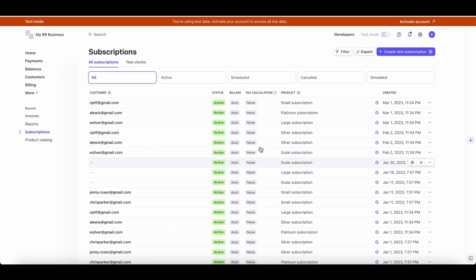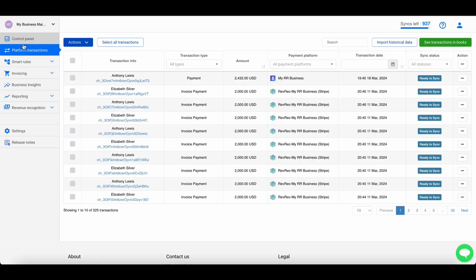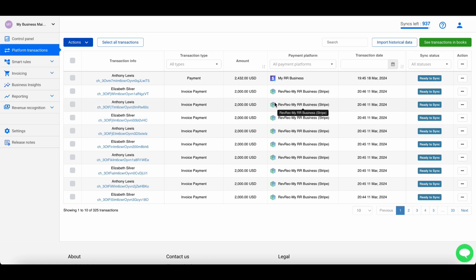You can find all the transactions that are going to be recognized in the Billing tab, Subscription section here in Stripe. At the same time, in Cinder's platform Transactions tab you'll see all Stripe transactions too — the ones going through revenue recognition will be labeled one way, and other Stripe transactions like payments and payouts will be labeled differently.